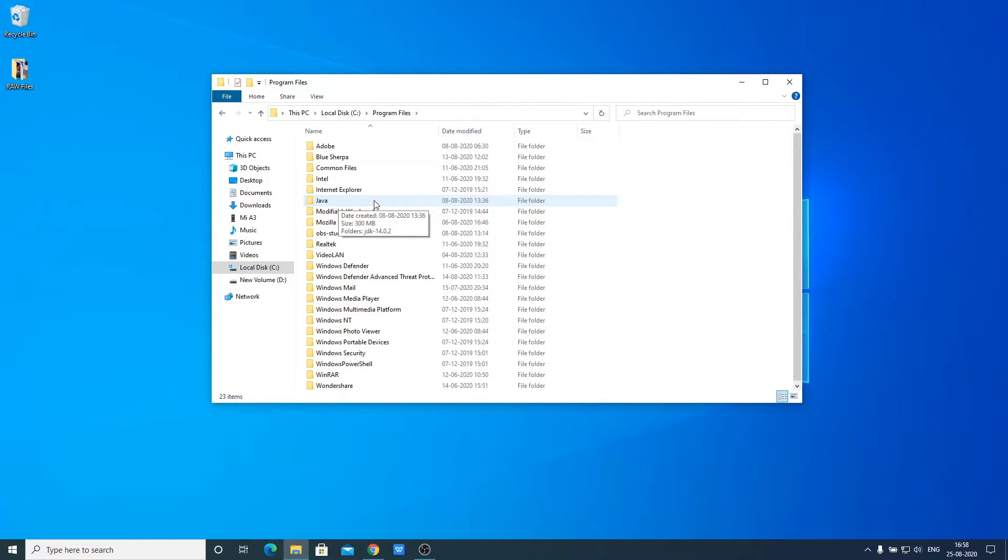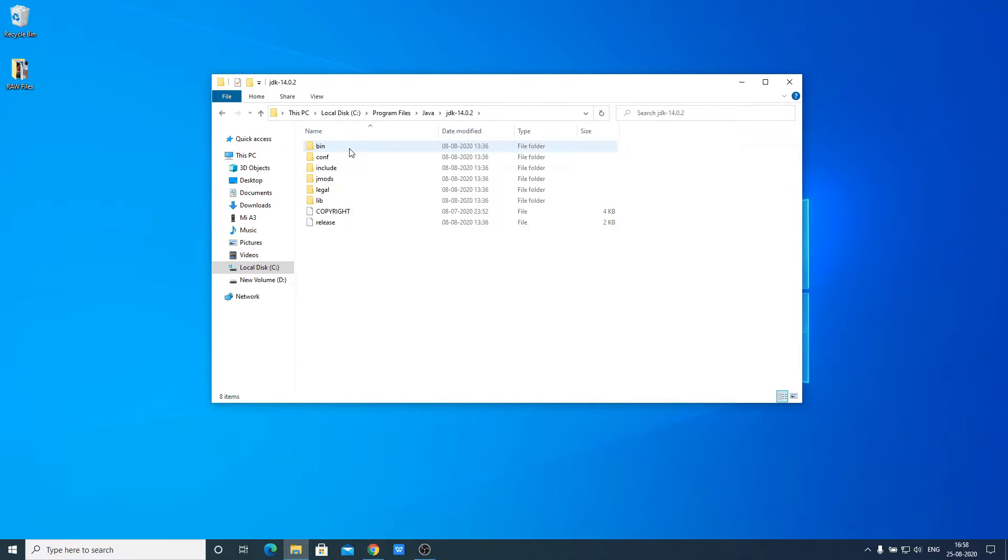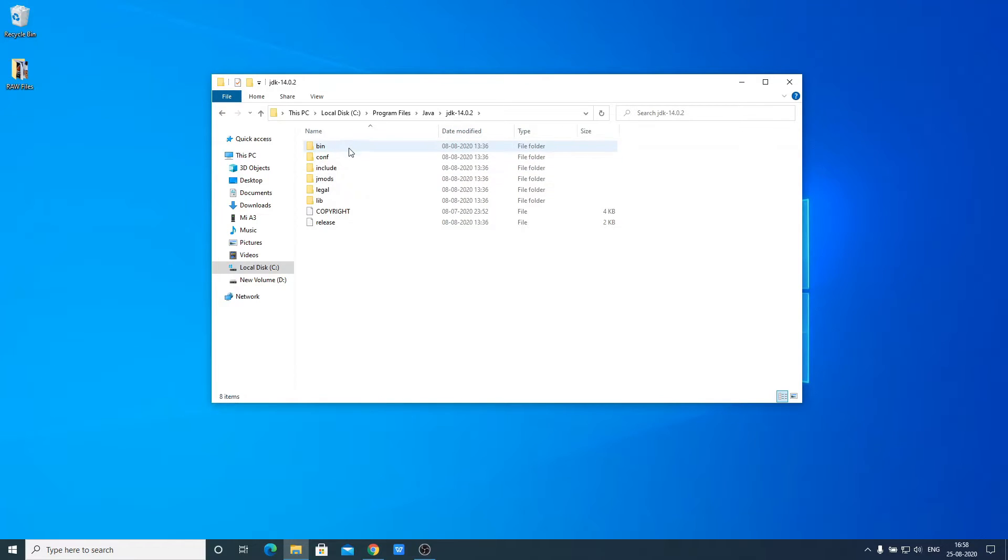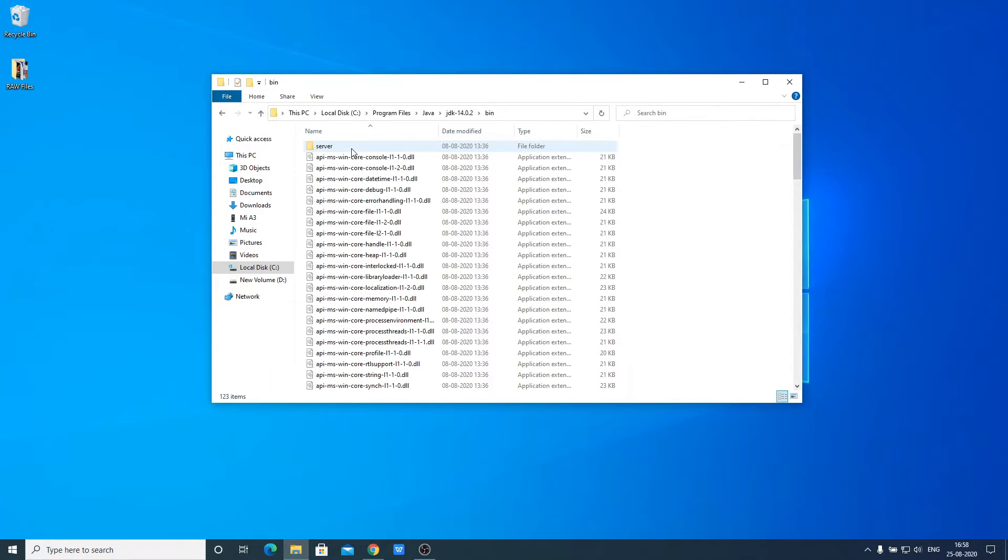Open this Java folder. Inside, you'll find the JDK 14.0.2 folder. Open it and look for a folder named bin. This is our bin folder. Open it and copy this path.